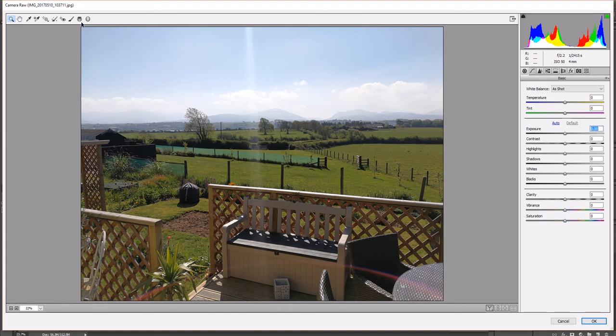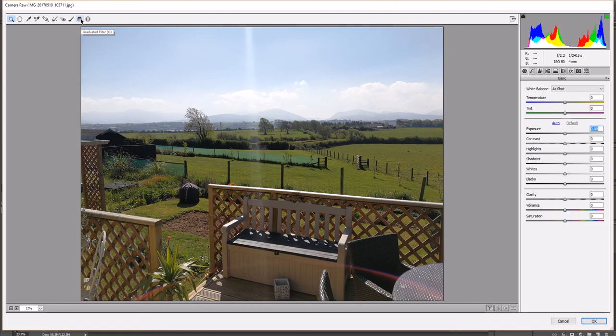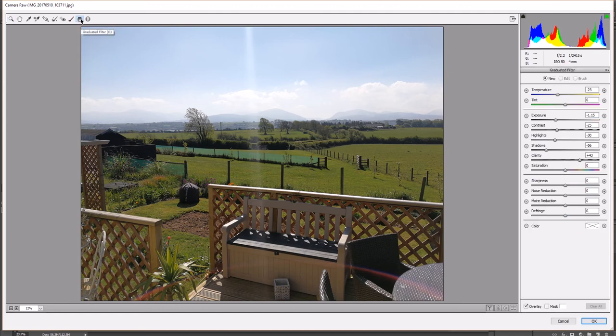Now up here you've got these selection things. You may have different ones or whatever. Go to this one here, graduated filter. So before I click on that, if you have a look at the right hand side of the screen now, and I click on this, it's going to change. There you go, change to graduated filter.